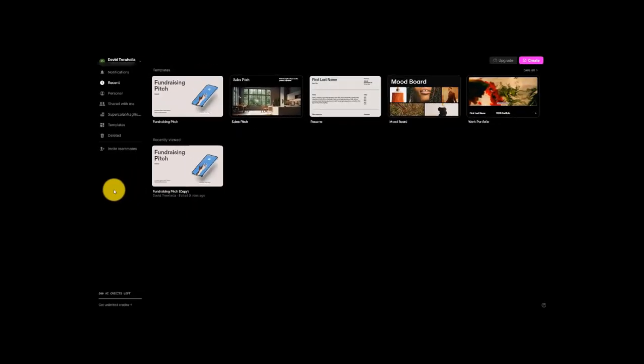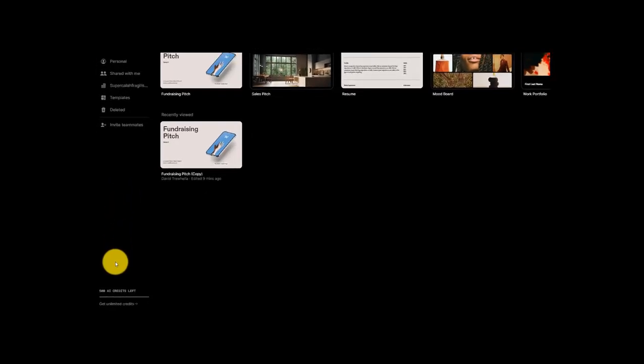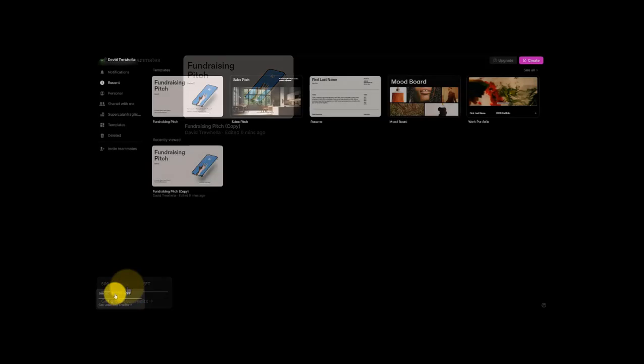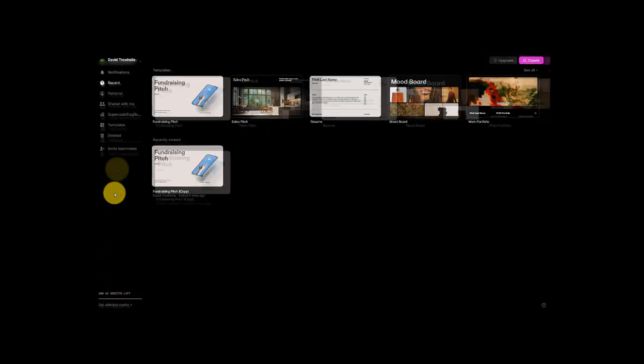All right, so we finished that sign up process, and we're in Tome, and we're ready to go. So what I'll do is I'll start by going over the options on the left hand side of the screen here. And down in the bottom left hand corner, you can see that since I'm using the free account, I have 500 AI credits left. And if I want to change that, I just go right here and get myself some unlimited credits.